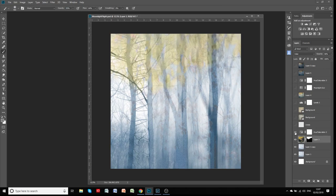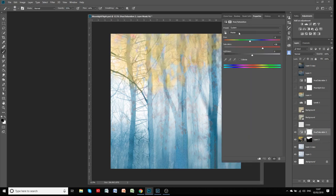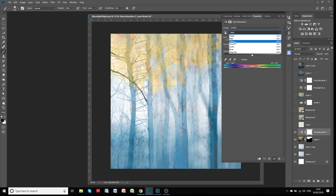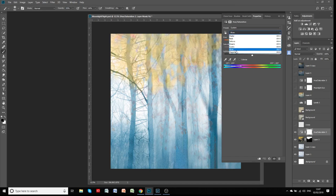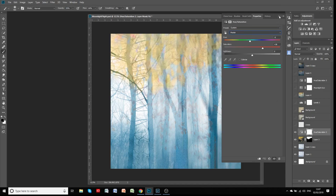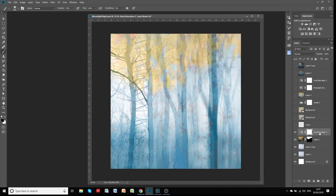The next layer is just a general hue saturation layer. On the master — which is all of the colors — I've increased the saturation a little bit and changed the hue a little bit. I don't think I adjusted any other individual colors, it was just a master color change, so we've got a little bit more saturation in there.